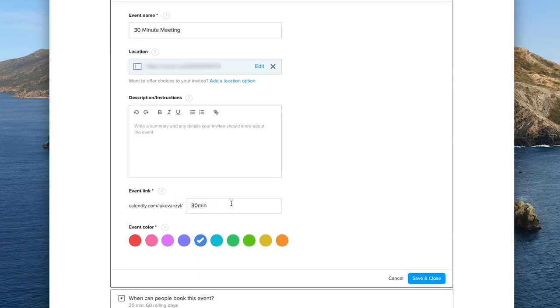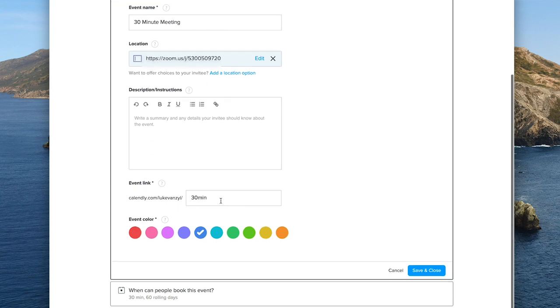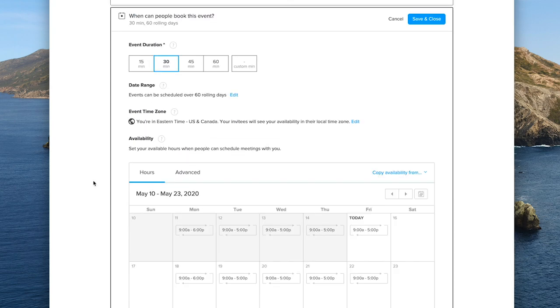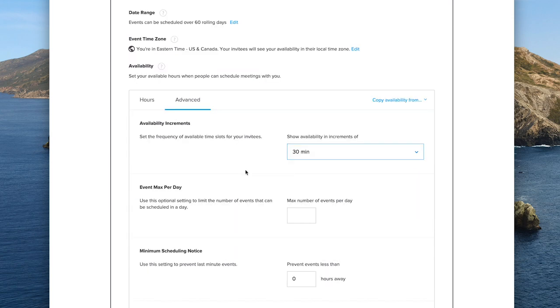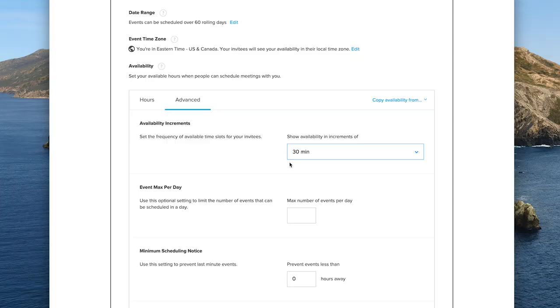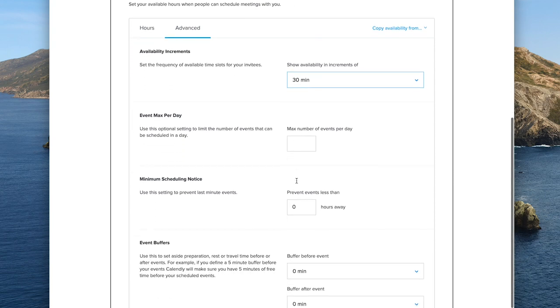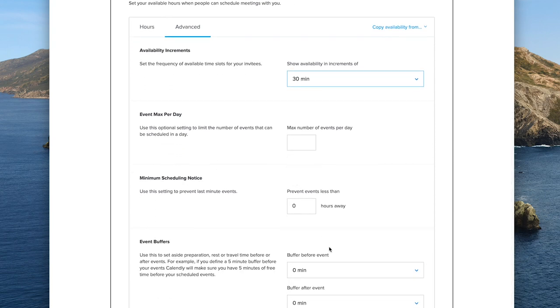So you can customize the actual event link. So whatever your handle is, slash 30 minutes, or you could put slash book, whatever you want. And then you can set the event duration and your availability. And then in the advanced tab, you can set things like availability increments. So you probably want to set that to whatever your meeting duration is. So if you're meeting for 15 minutes or 30 minutes, you want to match that so you can't get booked halfway through a meeting that's already in progress. You can put a max events for the day. You can put event buffers. So you never want to have meetings back to back. You always want an hour in between. And you can customize all that here, even if you're on the free plan.